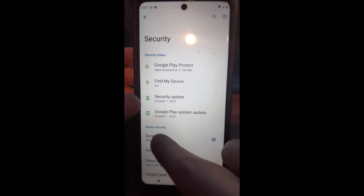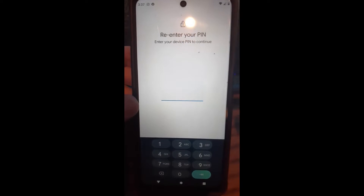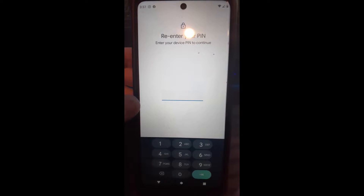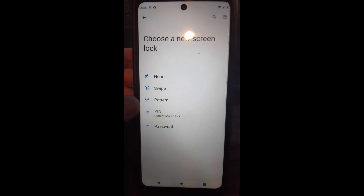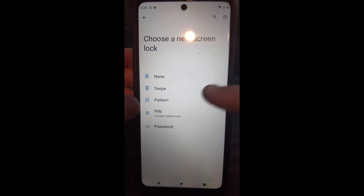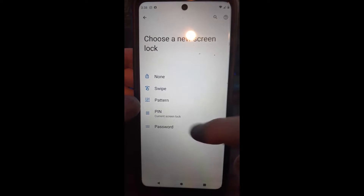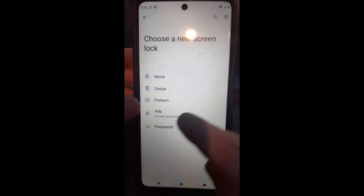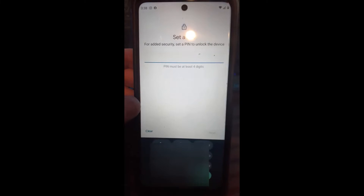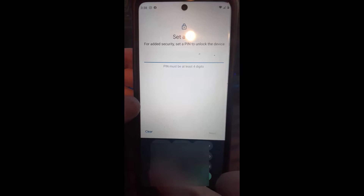We're going to tap on Screen Lock, and that's going to bring up a prompt. It wants me to enter my PIN right now, so we're going to do that really quick. Now that we've done that — I blanked that out so you didn't see what I was doing. Once you do that, you can see there are a couple of options. We want to change the PIN number, so we're going to tap on PIN, and then it's going to ask you to re-enter your PIN number. I'll blur that out so you can't see what I'm doing.